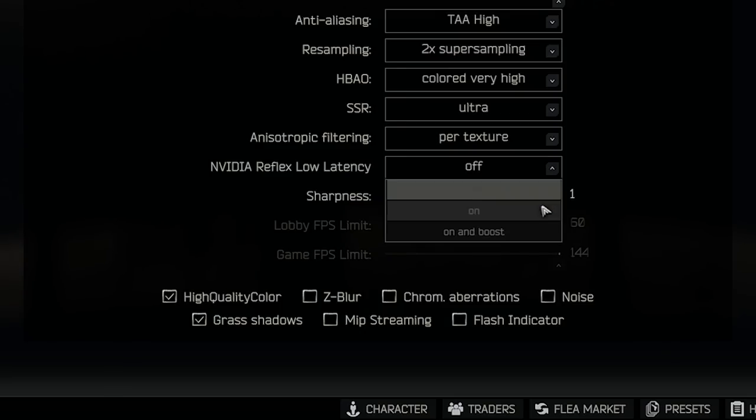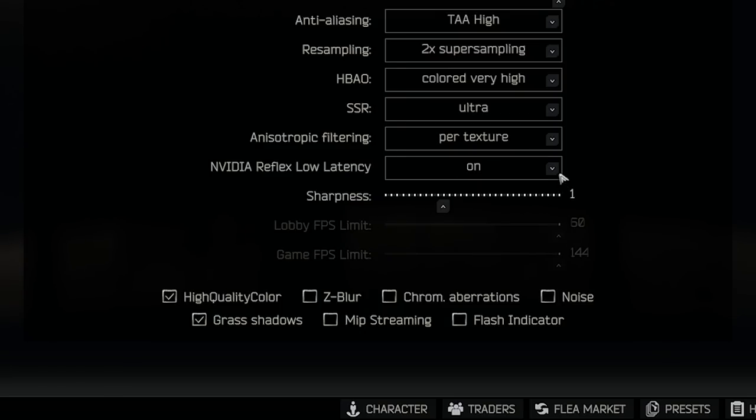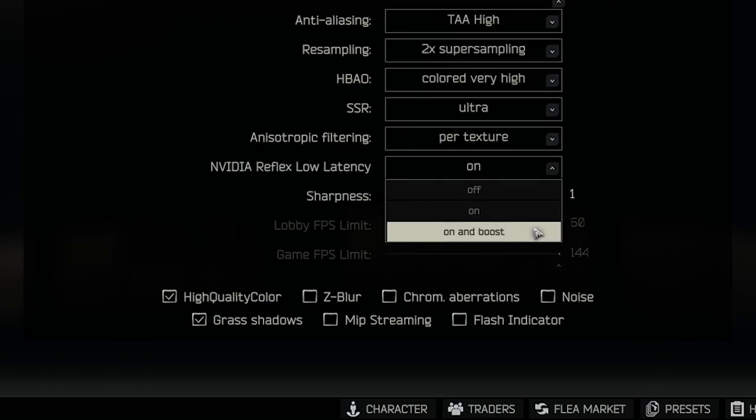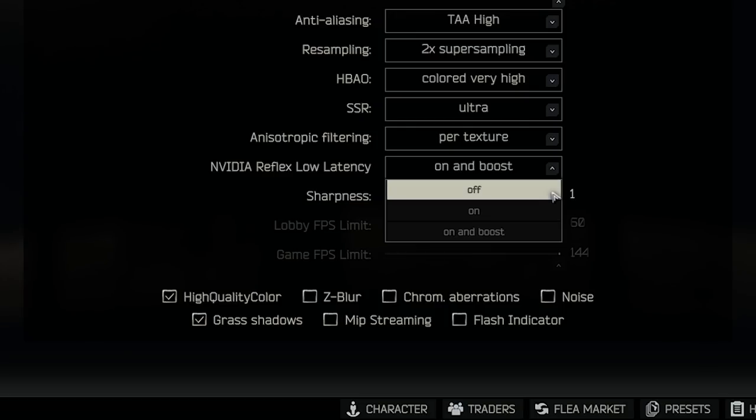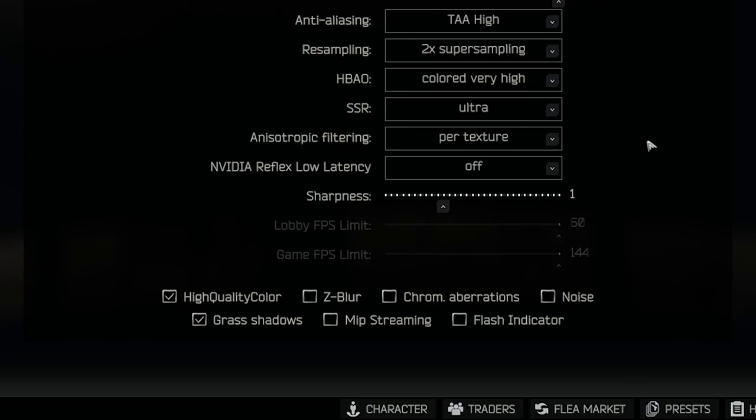Nvidia Reflex. If you have a G-Sync monitor, I don't find this helpful at all. If you are in a lower end system, rumor has it you get a better feeling Tarkov experience. I don't use this setting, so go with your own personal preference.